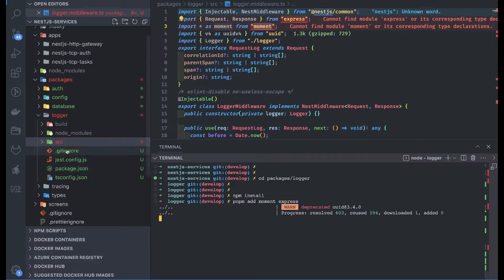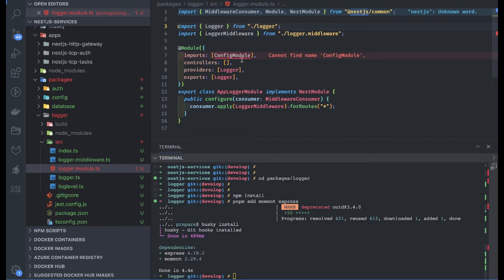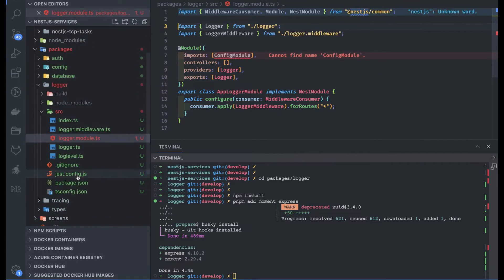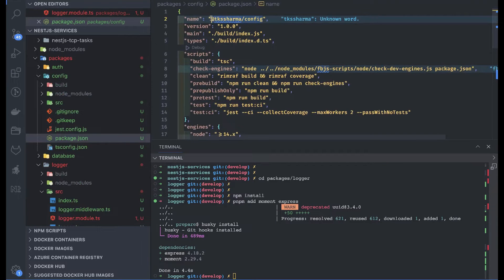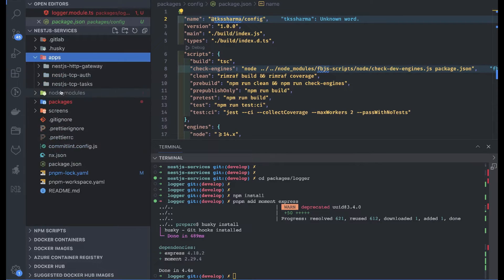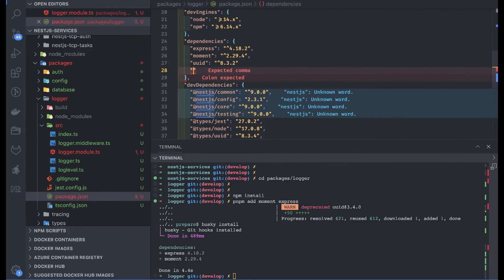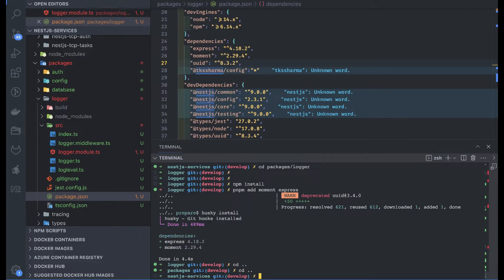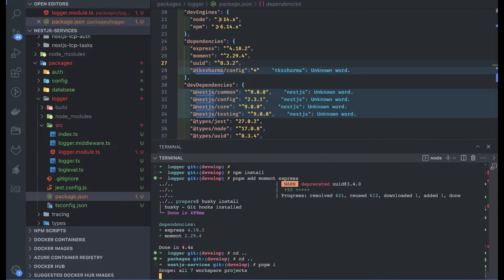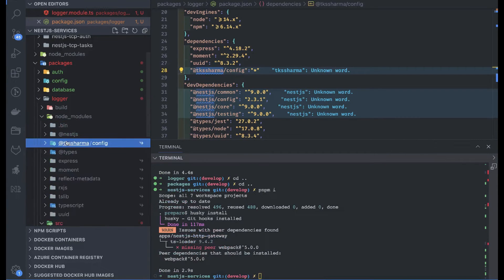We need those two dependencies and possibly a couple more. For the config module, let's go to package.json of config to get the module name we want to import inside logger. In packages/logger/package.json, we add this as a dependency from the pnpm workspace. Then run pnpm install — it will detect the new local dependency and add it. You can see config is now added inside logger as well.